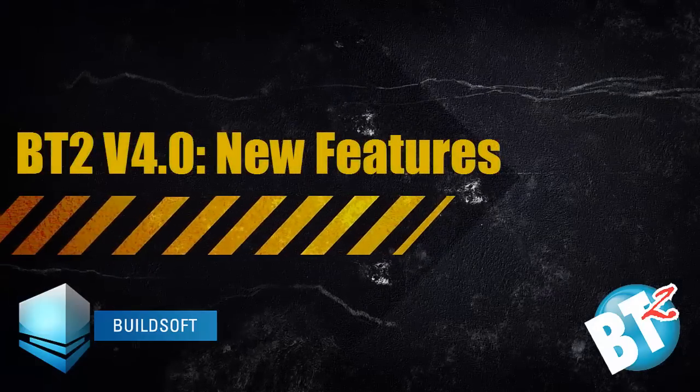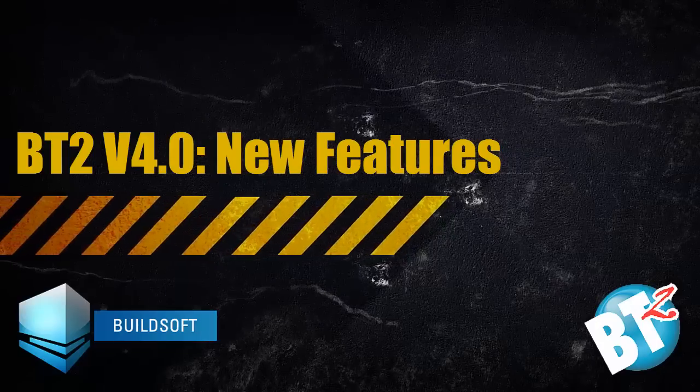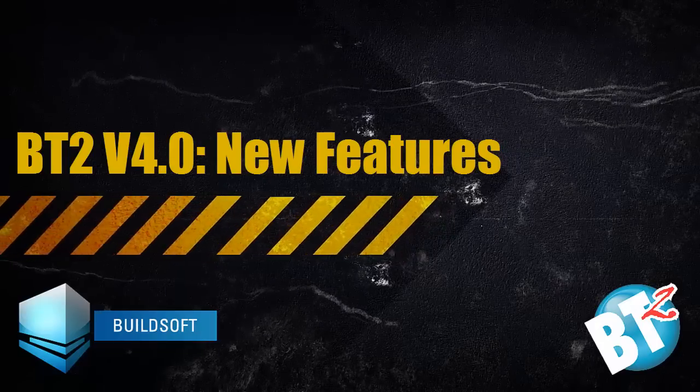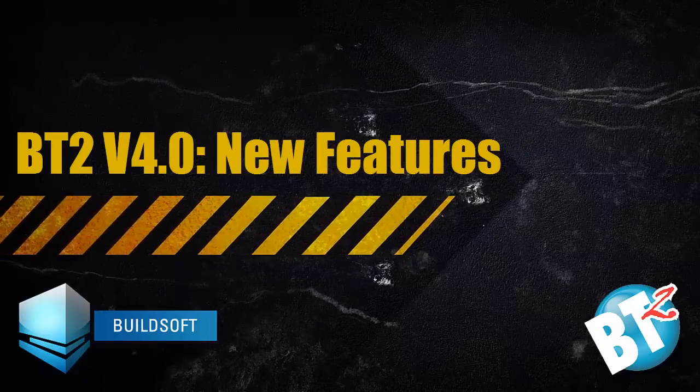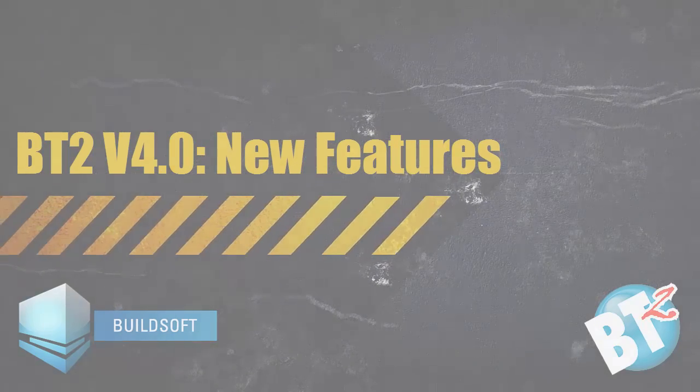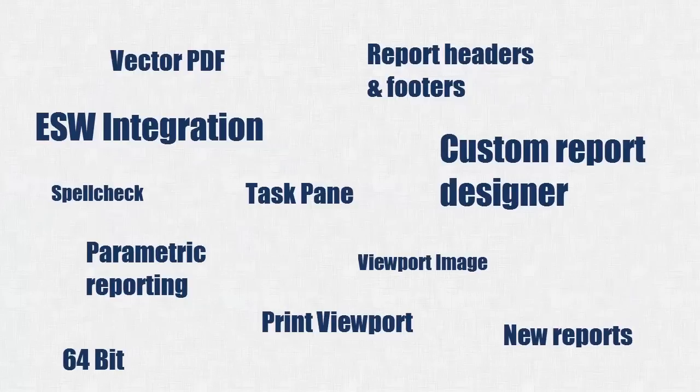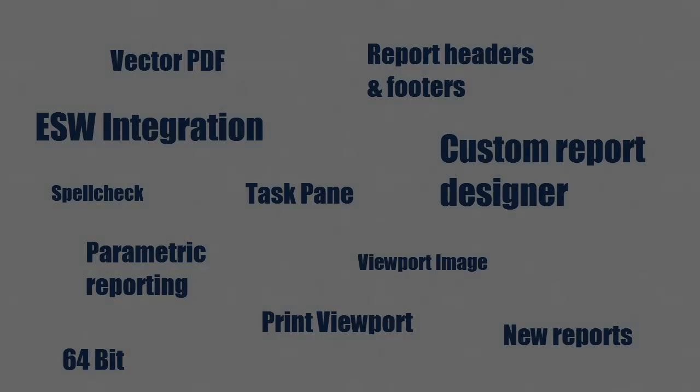BuildSoft is pleased to announce the release of BT2 version 4, the world's most fully unified estimating and take-off package. Based on nearly 30 years of helping customers build the construction industry, this release is jam-packed with new features and improvements to help you get your job done.